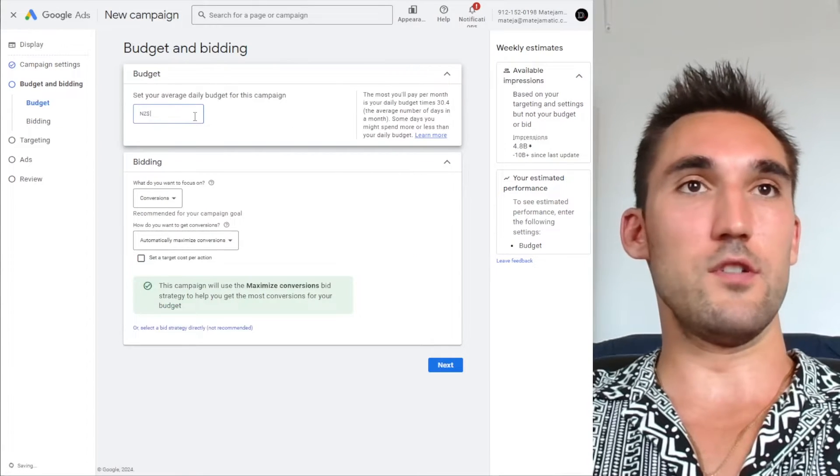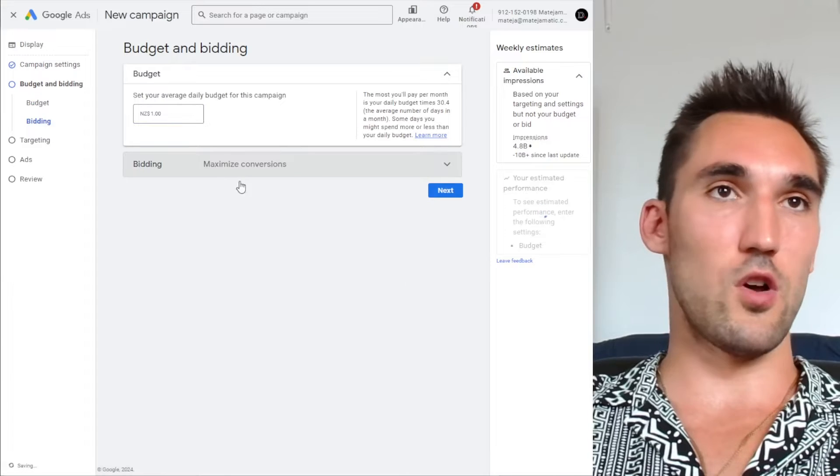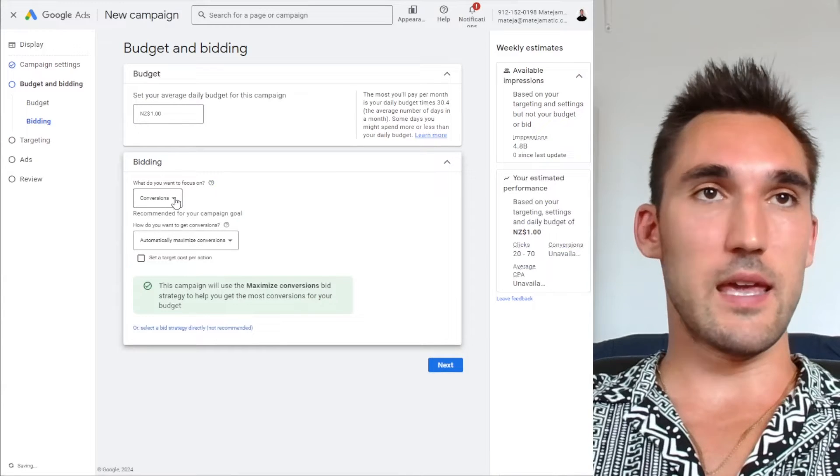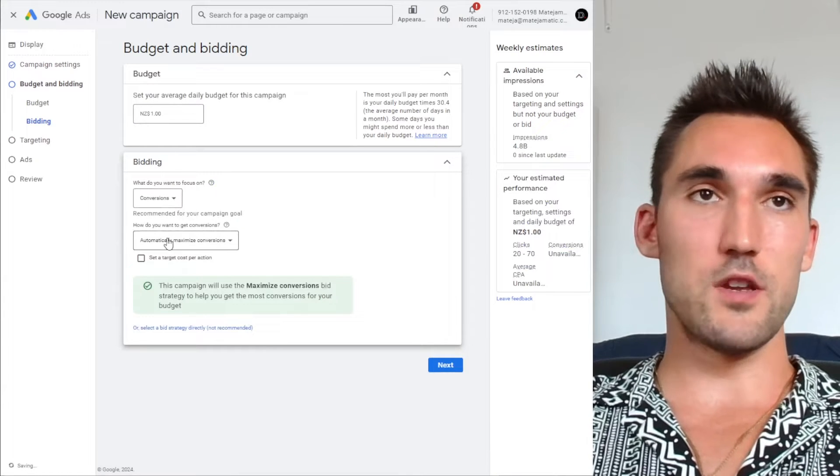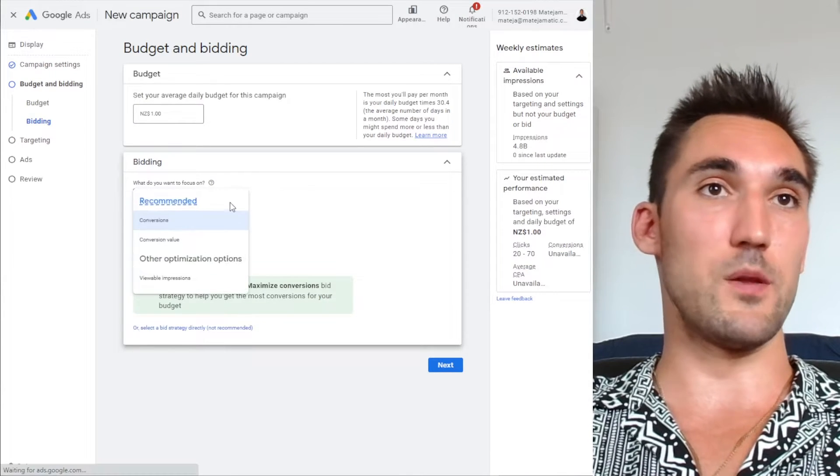Now you can select whatever your daily budget is. I'm just going to put one dollar. For bidding, again, go watch my video on the campaign which covers this, but for the purpose of this I'm just going to leave it on conversions.